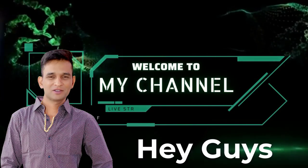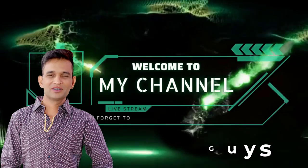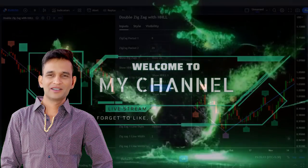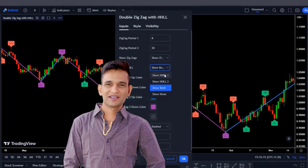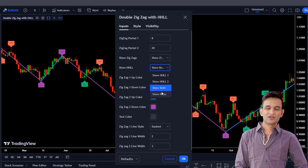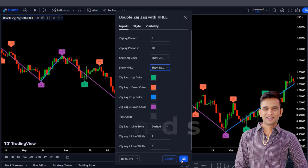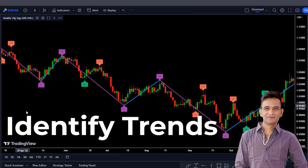Hey guys, in this video I want to introduce one of the best and most accurate indicators on TradingView that helps you to identify trends.